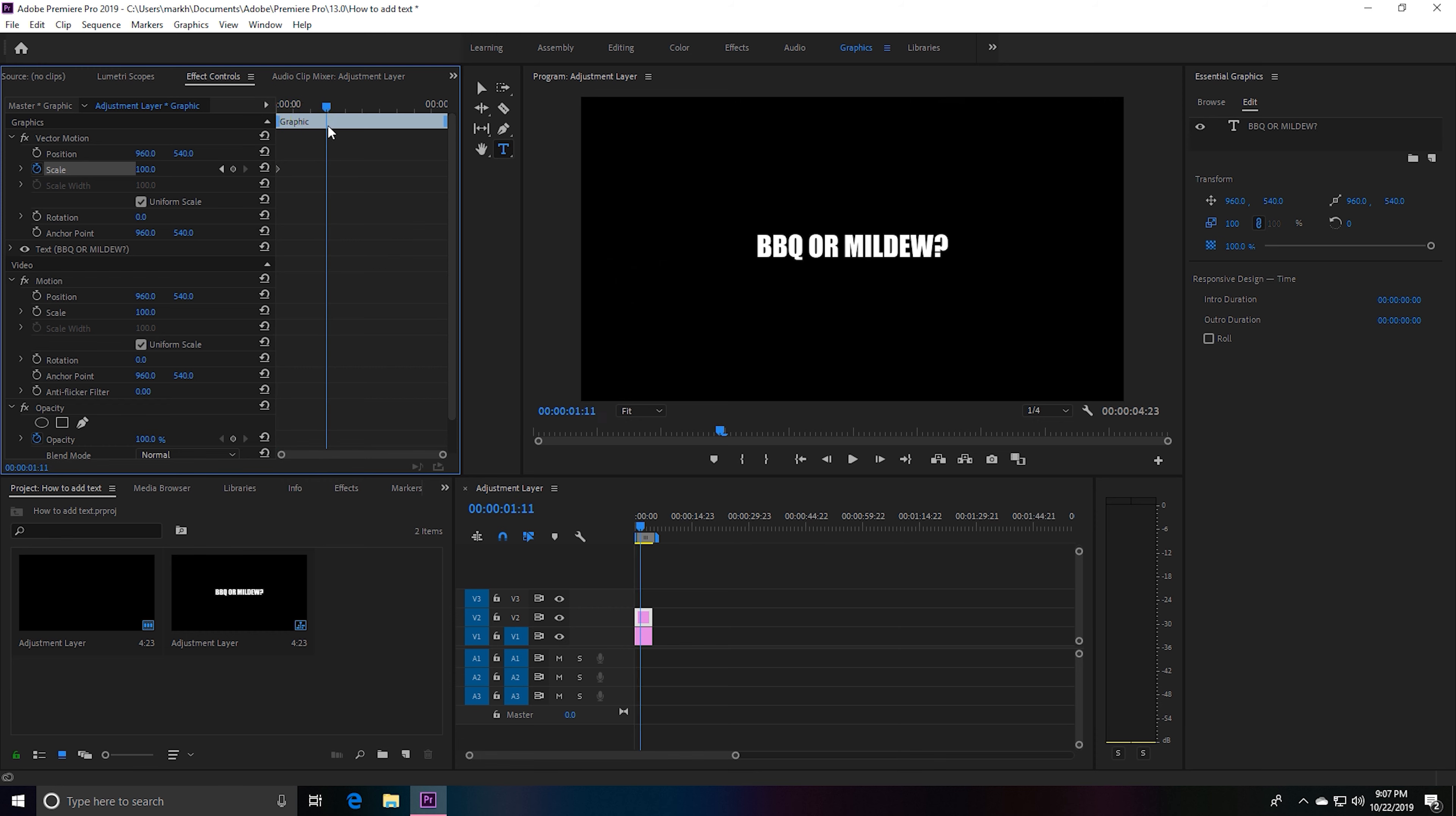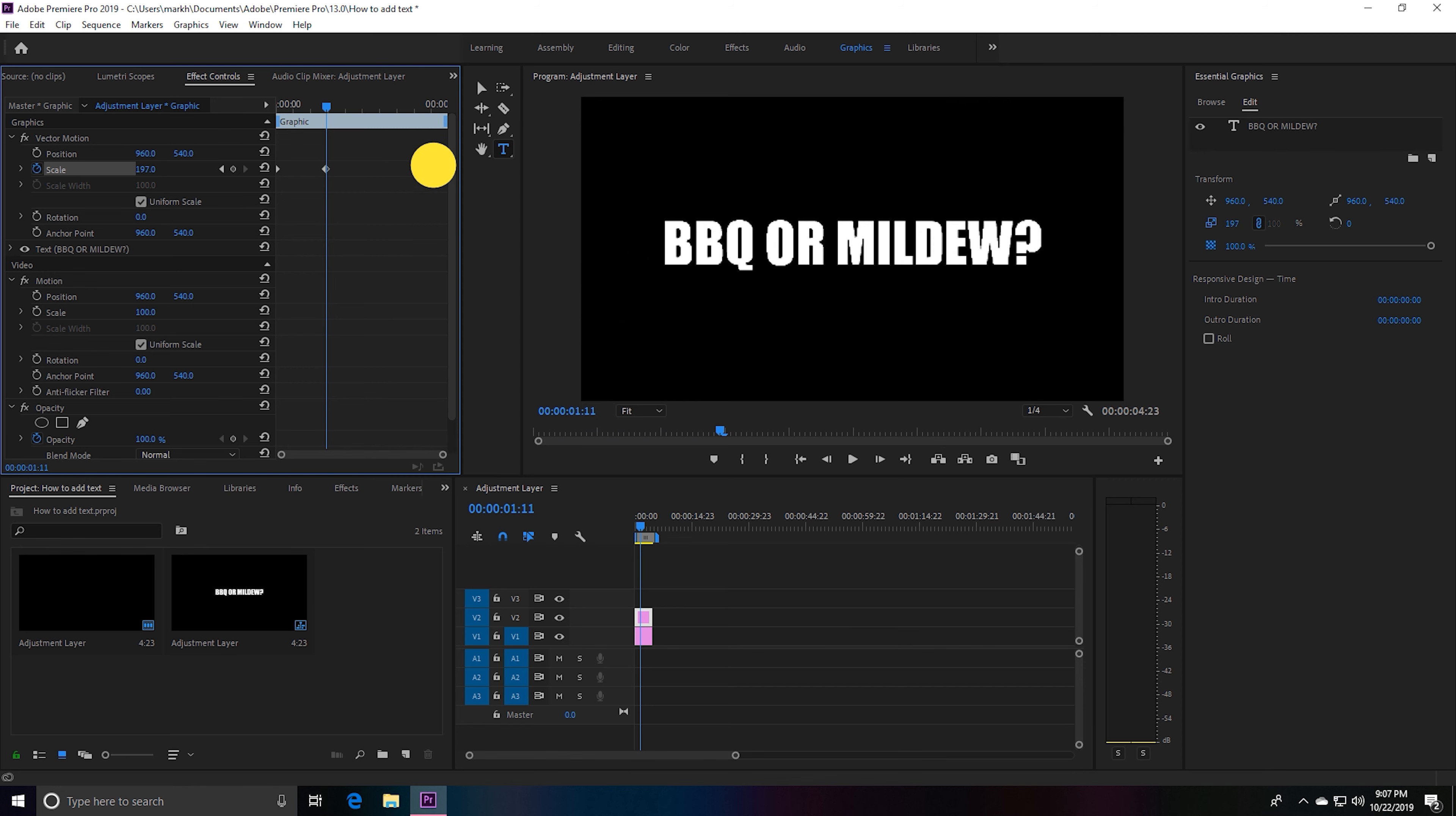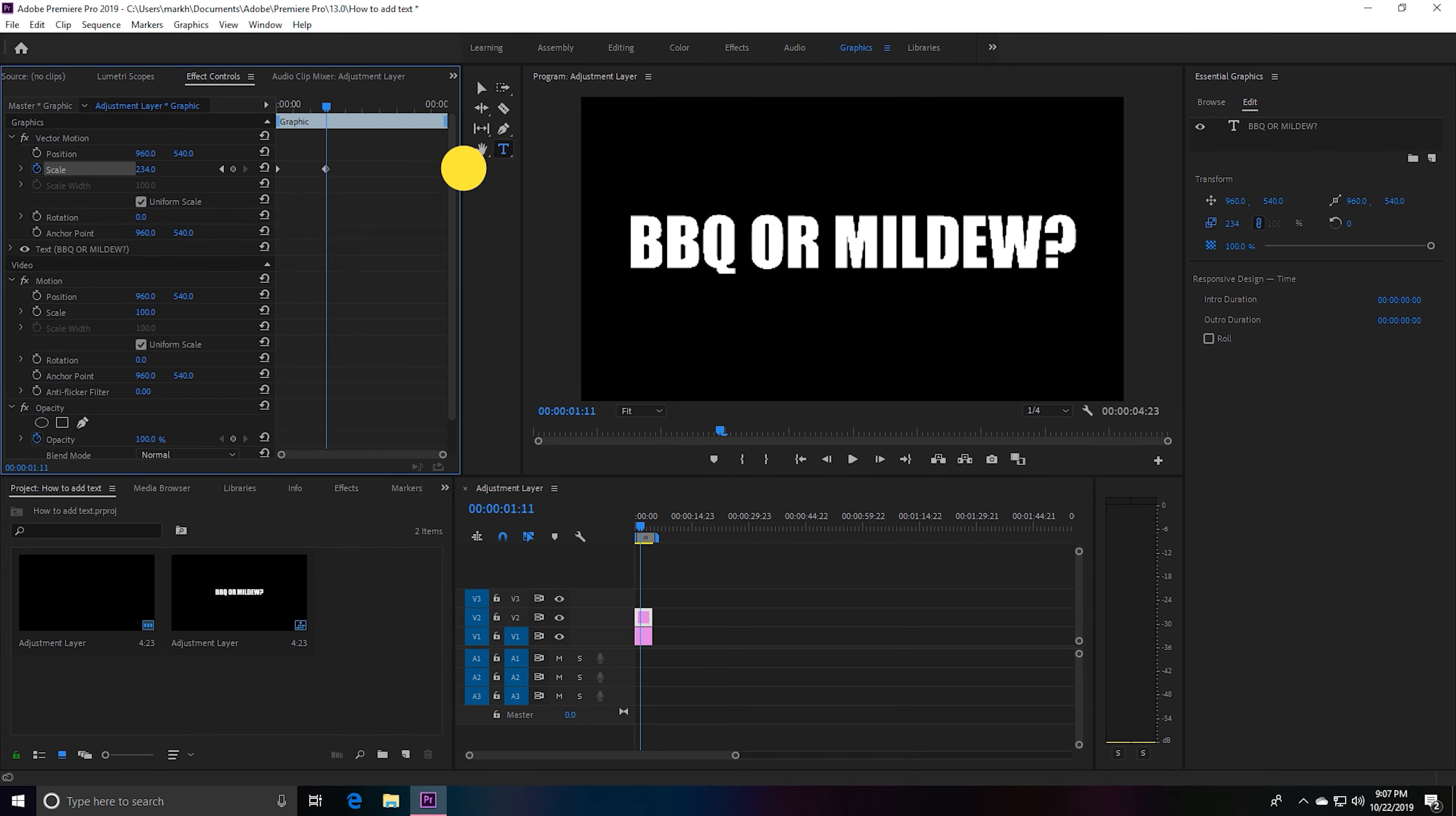Then we're going to browse over to where we want our clip to stop getting bigger. Now we can do this—since we had this stopwatch clicked, we can simply increase the scale to make this bigger.